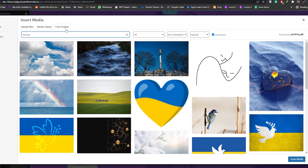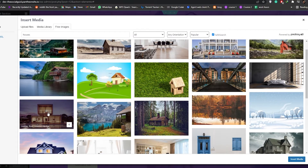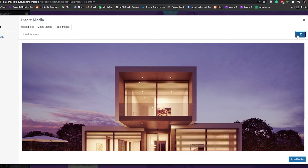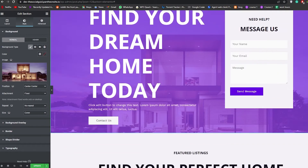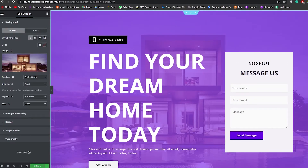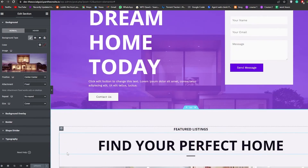For example, search for houses in the image library. A bunch of options will appear — choose one you like, click Insert Media, wait a couple of seconds and the image will be changed. Once you've made a change, click Update to save it. That way, if you lose your internet connection or your PC shuts down, your progress is saved. Be sure to update frequently after any change.